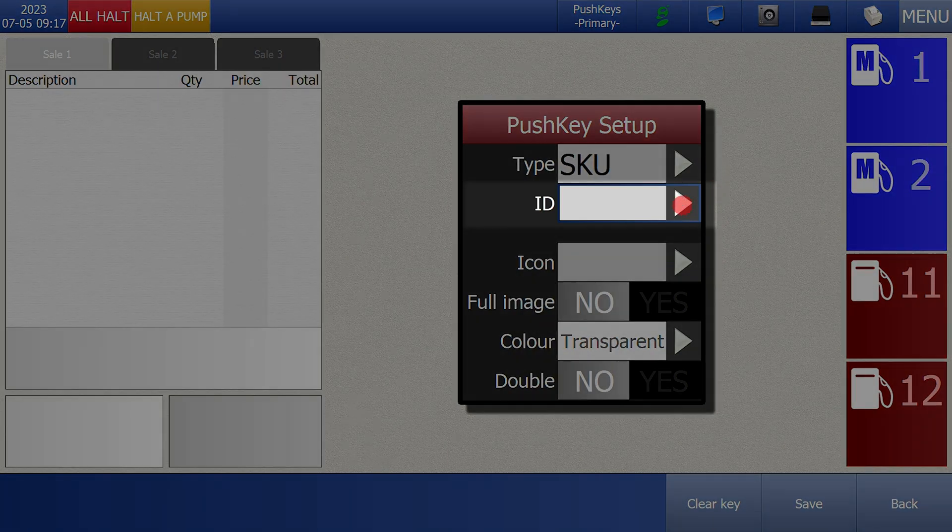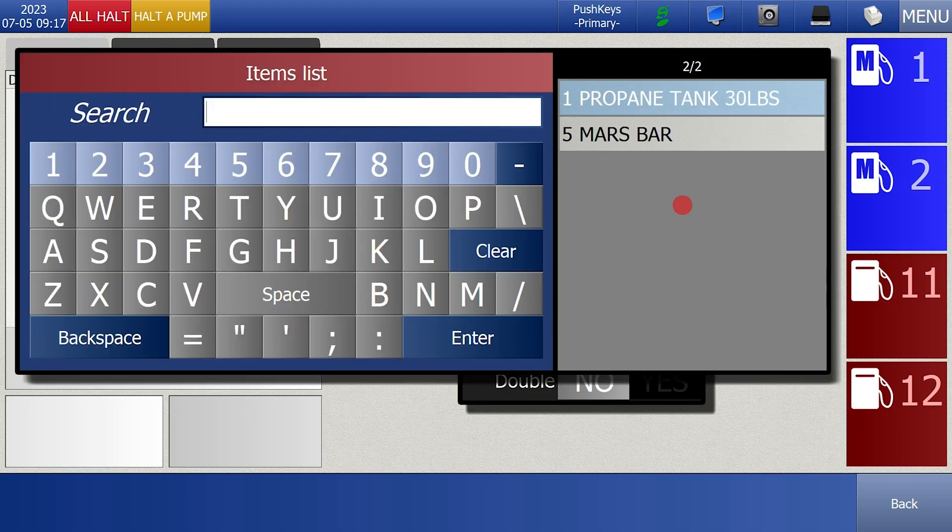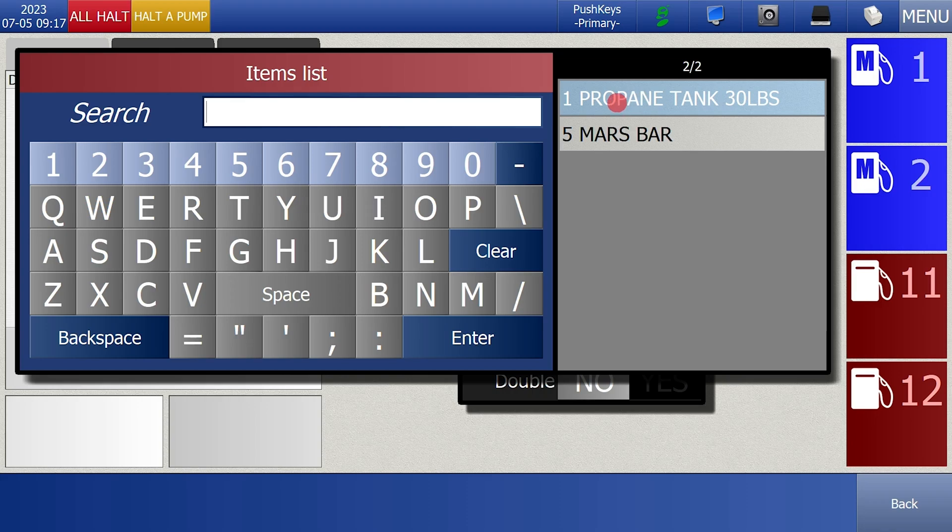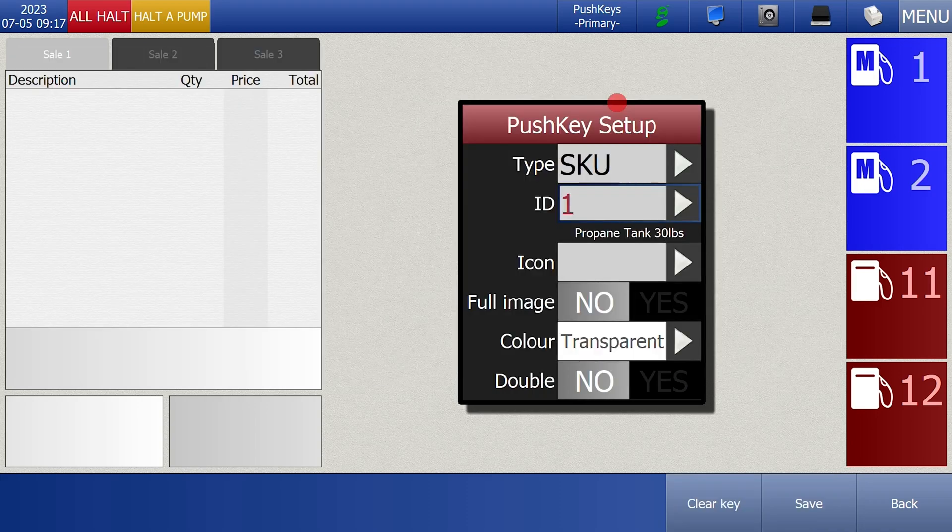Press twice on ID and it will bring up your list of items. Search for the item by selecting the item or typing in the name to filter down the list. Once you've found the item you want click on it.